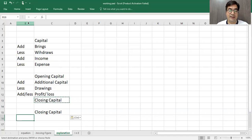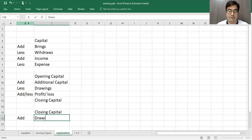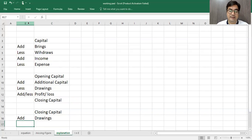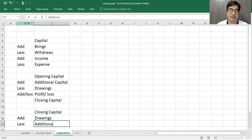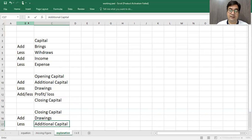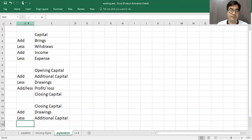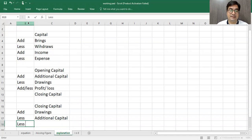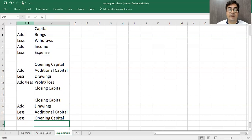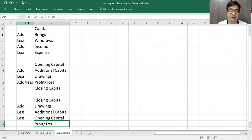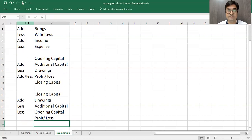But usually questions are about profit. So if drawing less, add, less additional capital, less opening capital. So what I'll get? I'll get profit or loss.